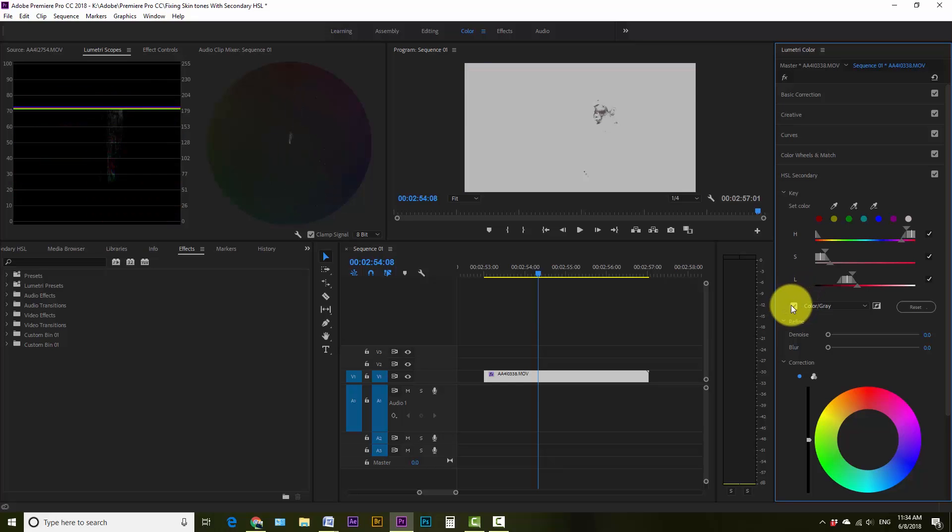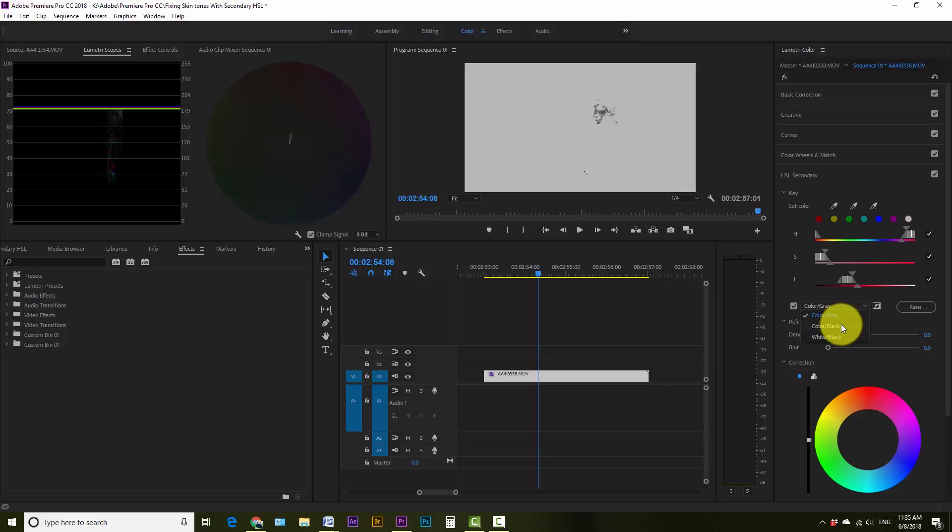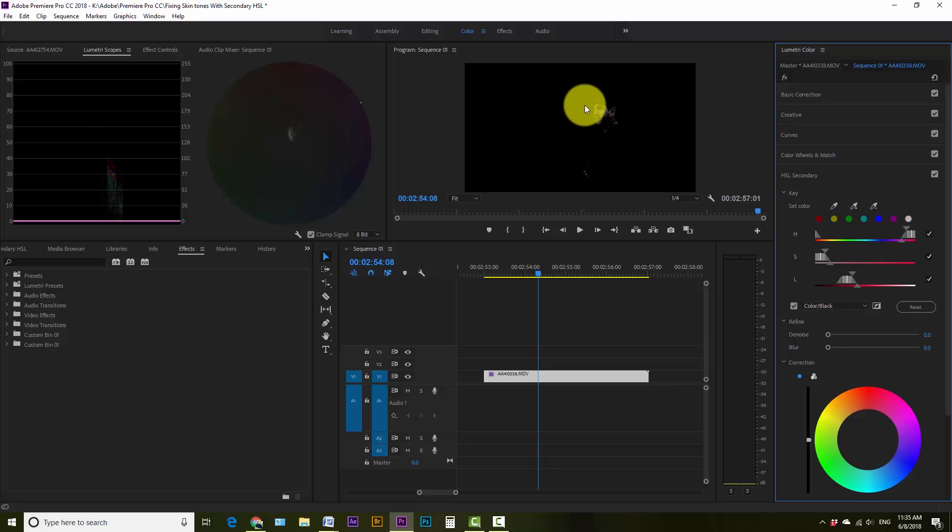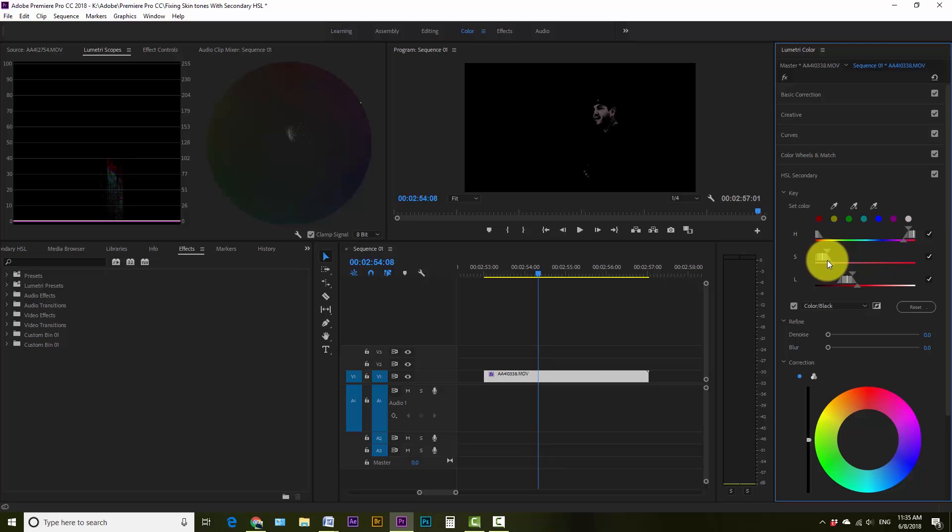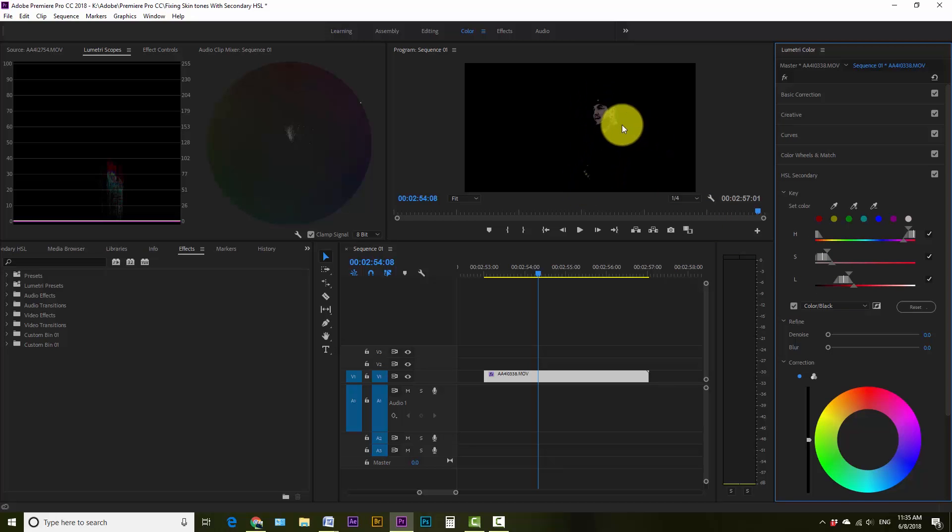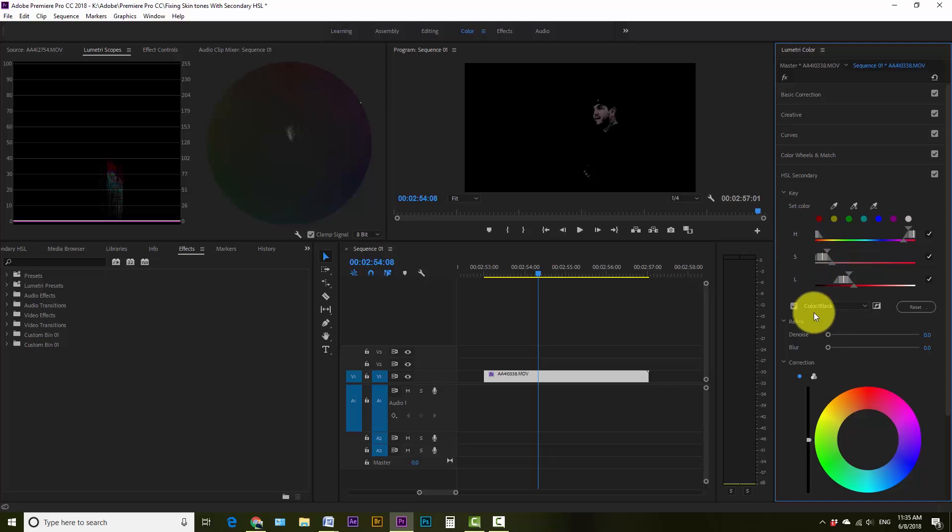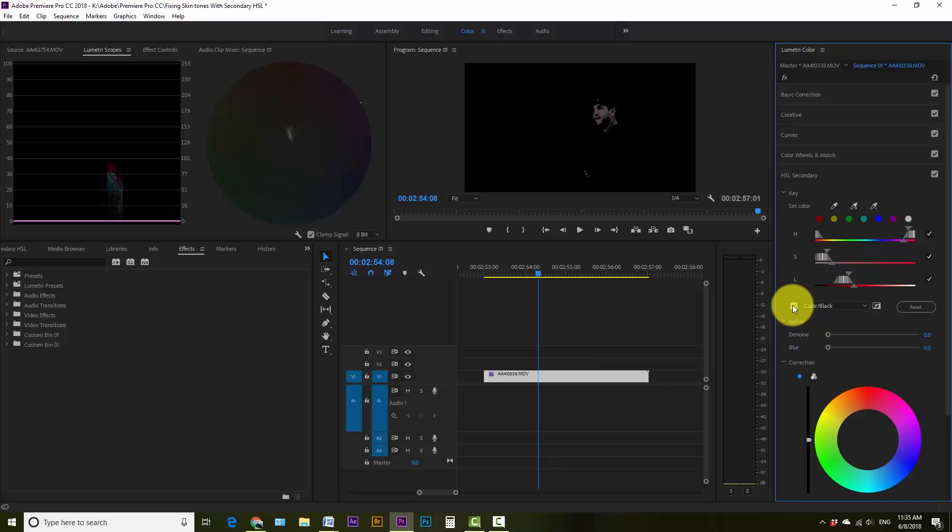And then what you can do to refine this is we're gonna click on the color gray. There's three different things here that will help us tweak this. So I'm gonna select color black and that's gonna help me see his face. So what we can do now is we can slide these whichever way we need to to get the most of his face. Alright, so I'm pretty happy with that. That's showing me most of his skin tones there, especially the noticeable parts.